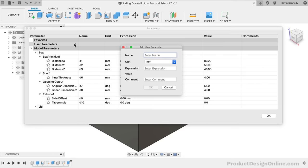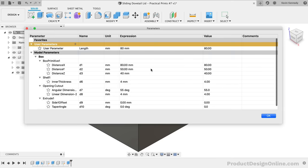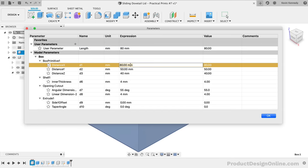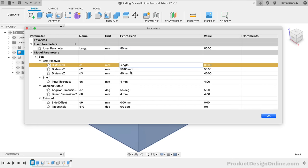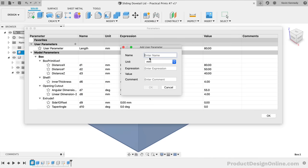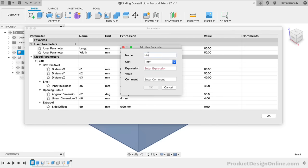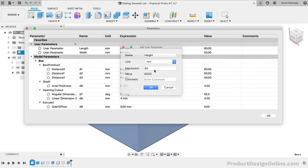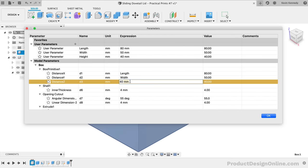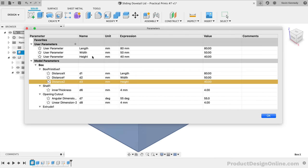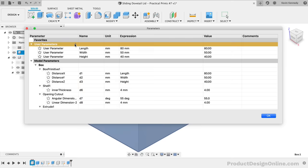I'll create a new parameter named Length and I'll set it to 80mm. We can then click on the 80mm box expression and we can change it to the Length parameter. I'll follow this same process for the Width and Height as well.